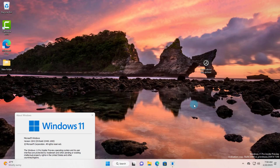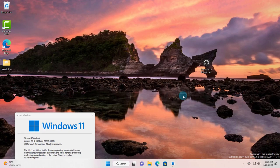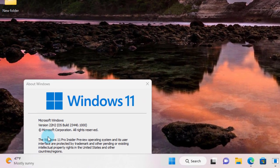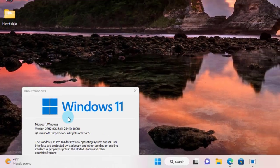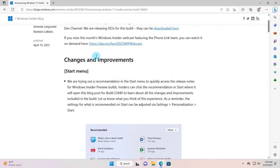Hello everyone and welcome to another Now in Tech video. In this video I'm going to show you some of the features, improvements, and fixes in the new Windows 11 build 23440. Here are some changes and improvements.